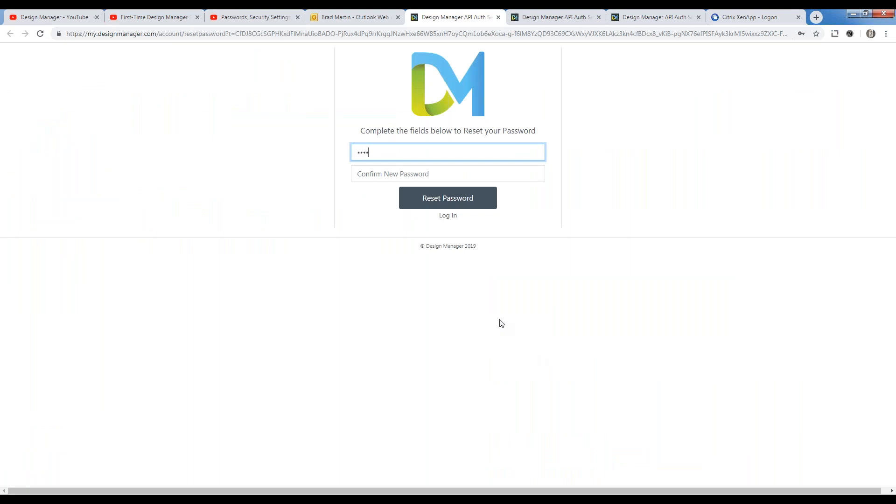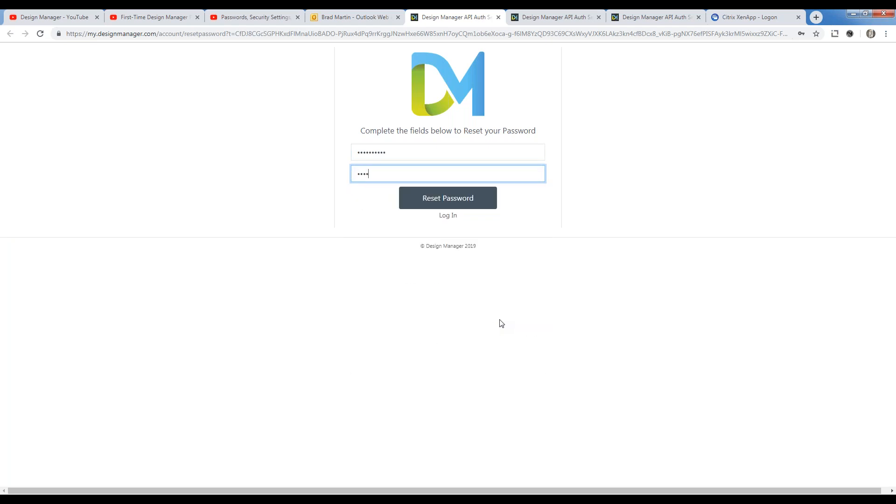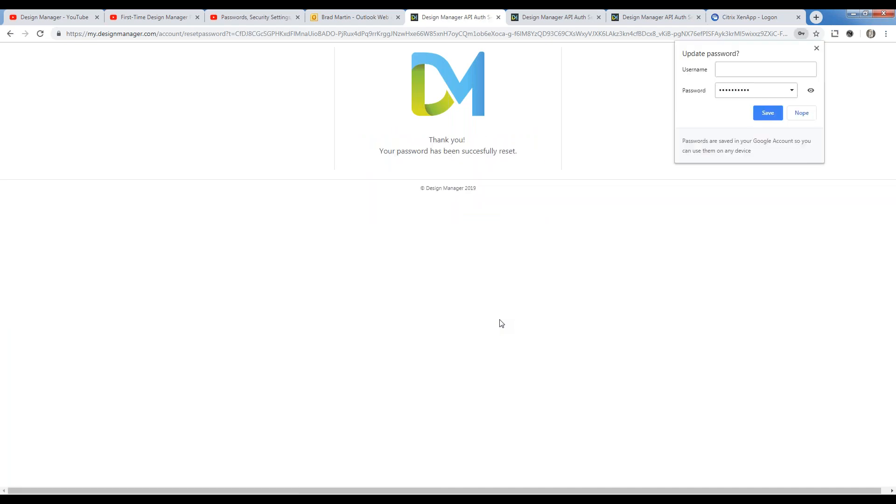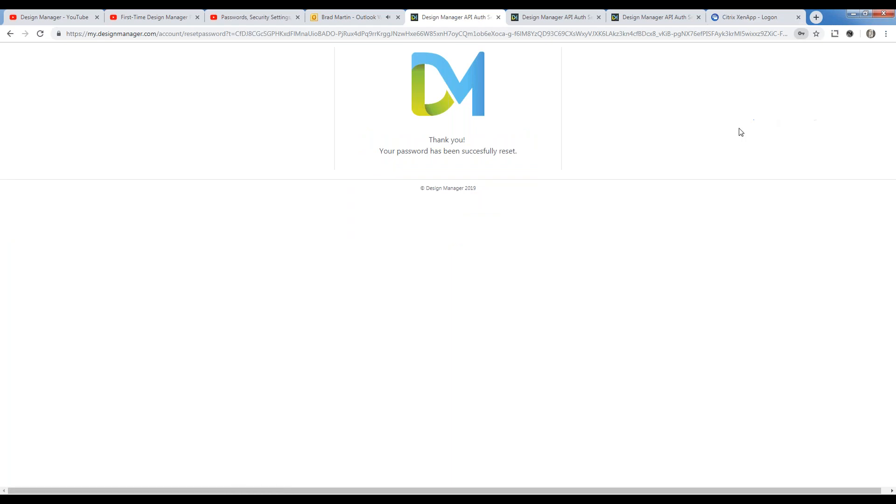There are restrictions here. It can't be very similar to the previous passwords. You still need the complexity of the length of characters, an uppercase character, lowercase character, special character, and number. And there we go, we've already reset our password just like that.